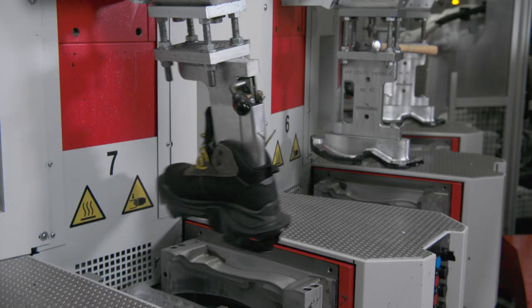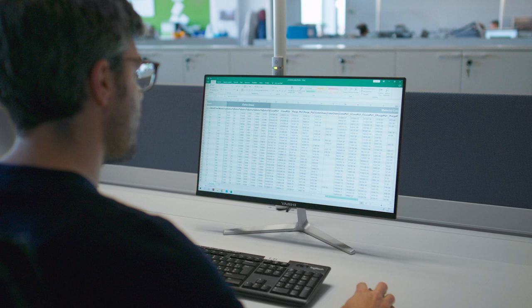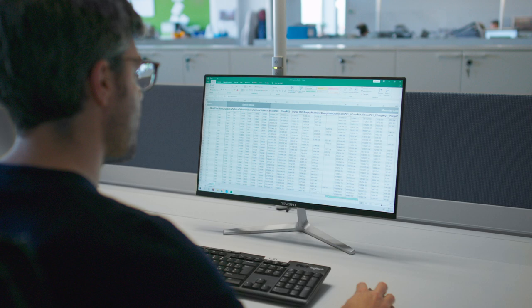Actual measuring of the production and of the operator's activity which, over time, will create an important database in view of monitoring the trends and implementing a strategy for improvement. To be continued...